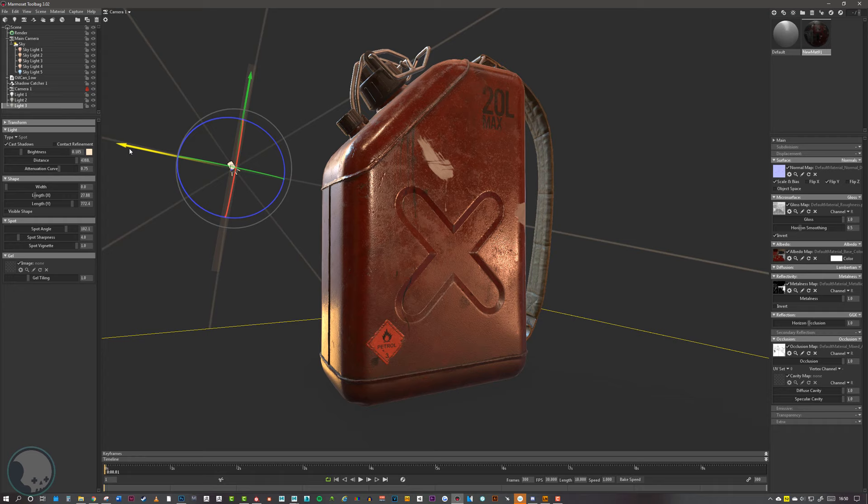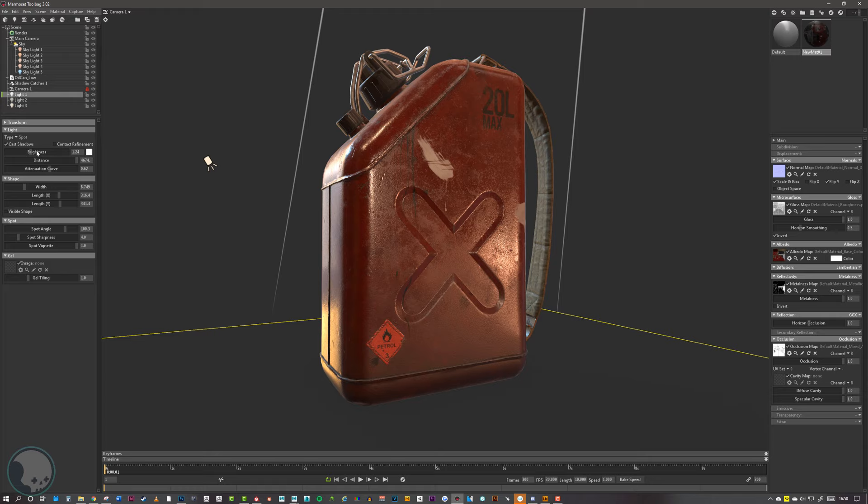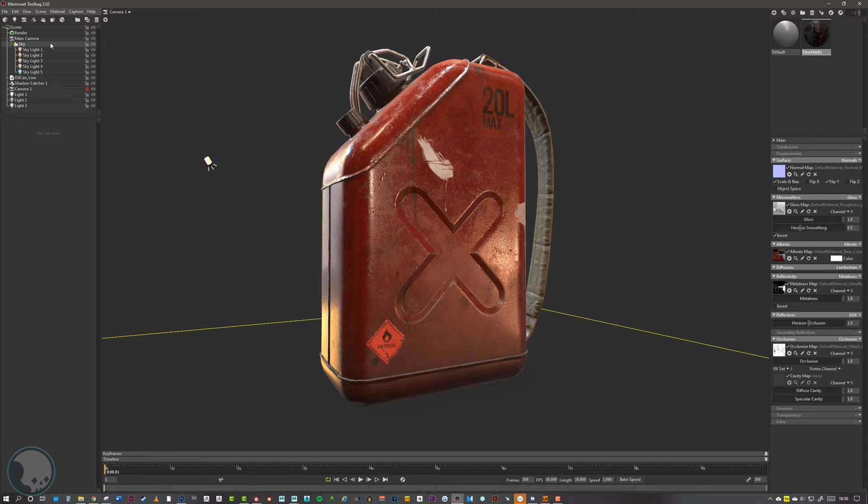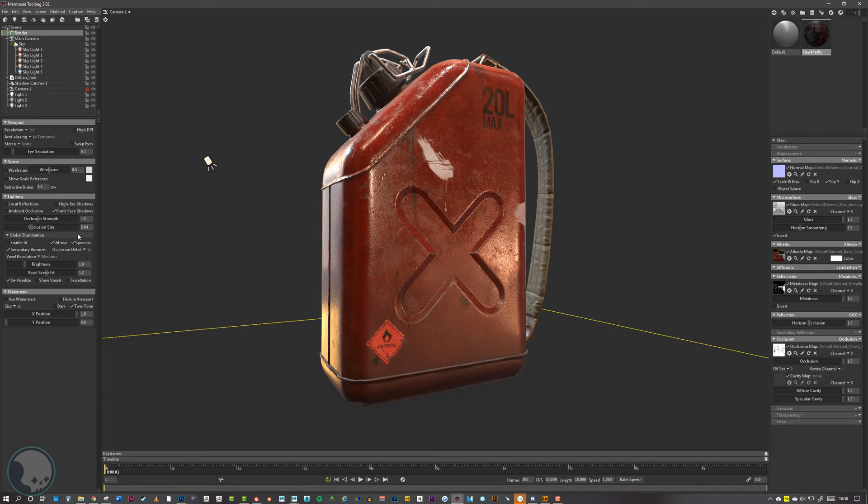Once you're happy with the HDRI pixel lights, you can mix your physical lights back in — especially if you want to add more fill to the overall image. Now we've got our lights roughly placed and can increase the quality of the overall render.